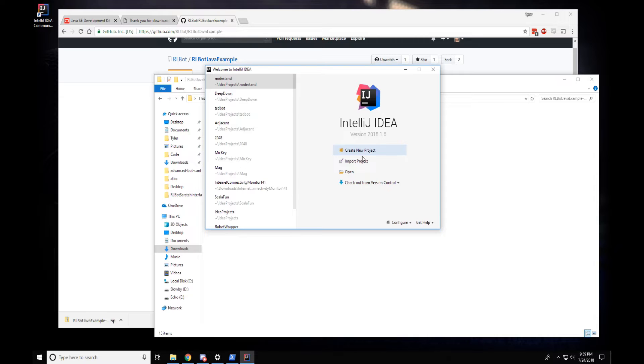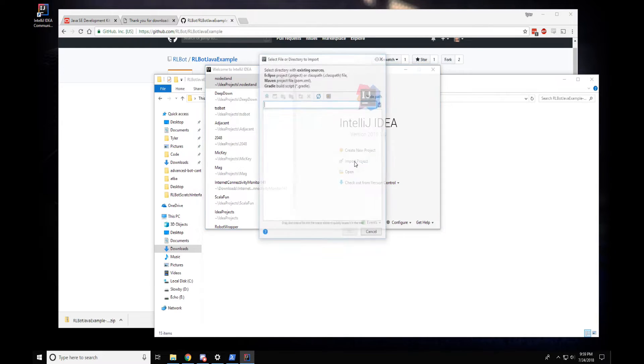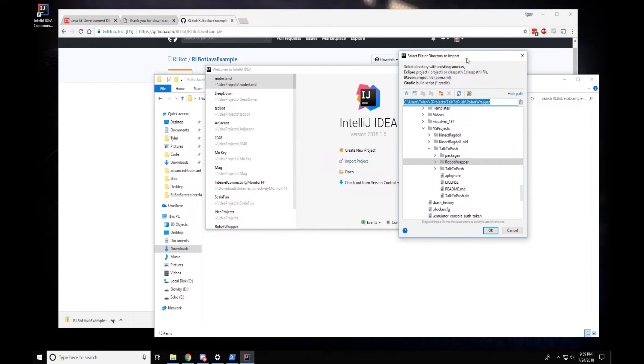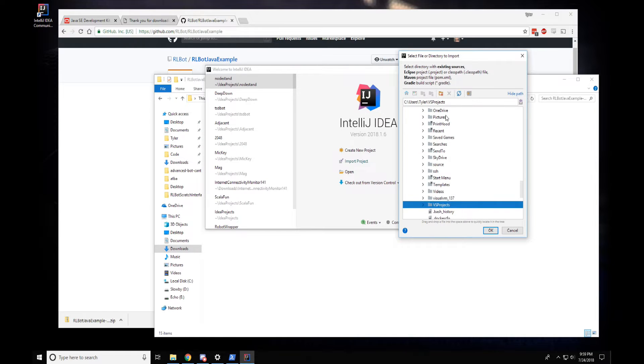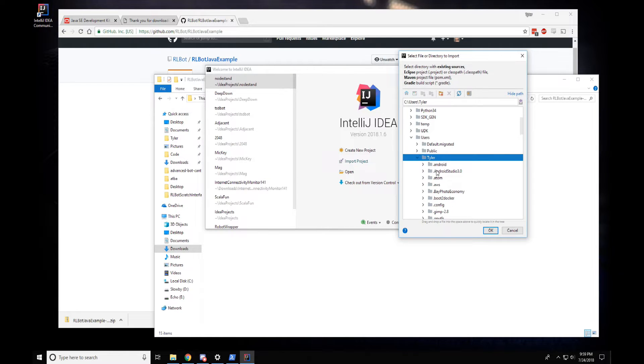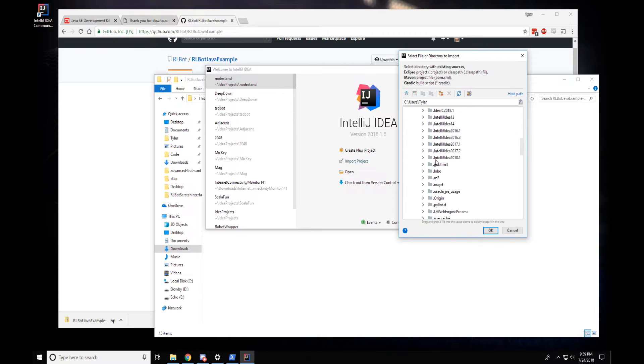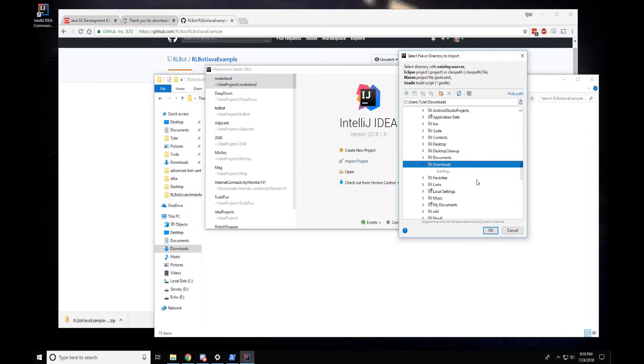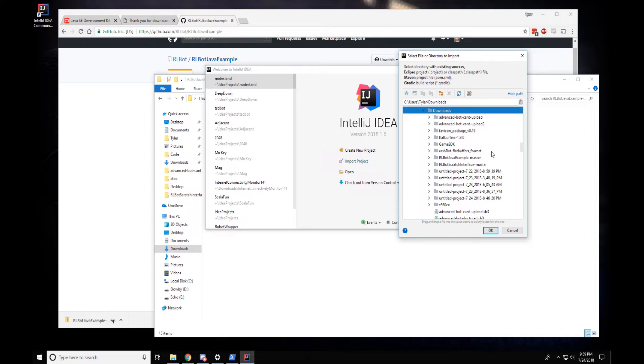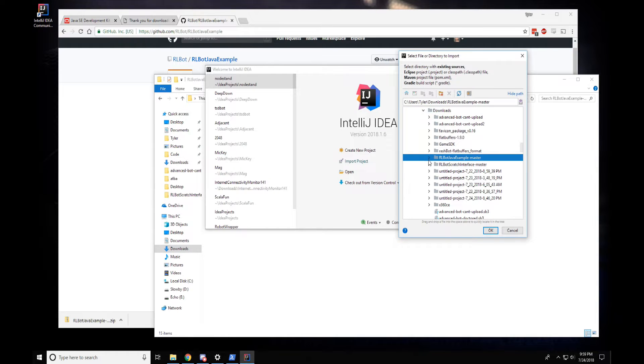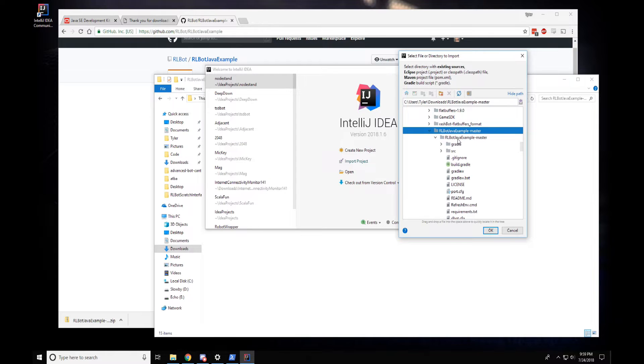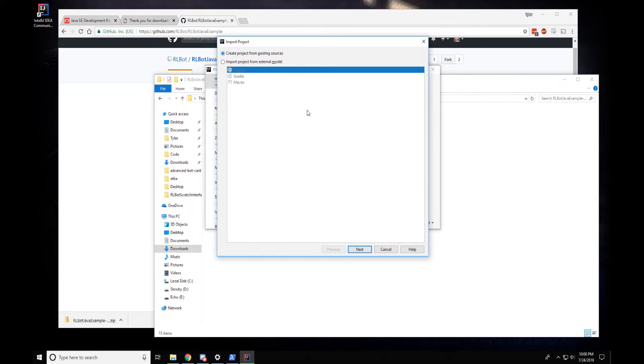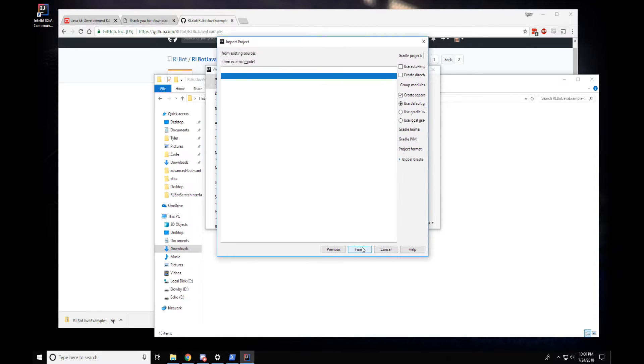So what I'm going to do is import project. I am going to go... that's not the right place. I'll go to my home folder. It's in downloads is where we extracted it, right? So we're going to downloads and it is arlbot Java example master, I believe. We will... select directory with stuff. I think we want this directory right here because it's got build.gradle inside of it. Okay. Now we're going to import from external model Gradle. Next.